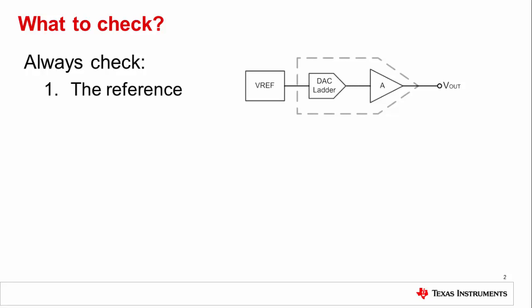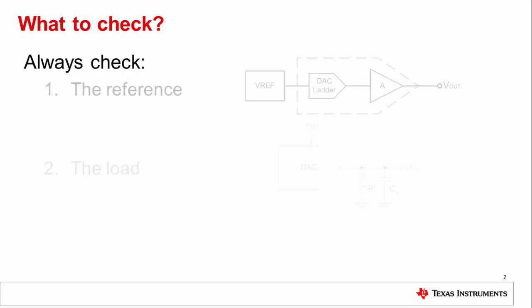First, always check the reference. The reference is the lifeline of your DAC. Any disturbance on the reference pin will propagate through the DAC to its output. Any short circuit, overvoltage, noise, oscillation, loading, you name it, is going to cause problems at the DAC output. These can show at the output as oscillations, voltage drops, or having no output at all.